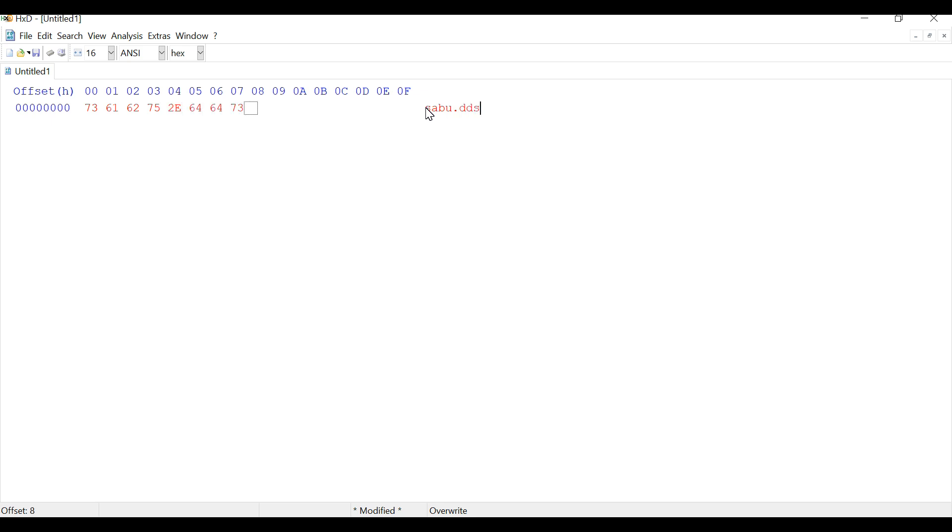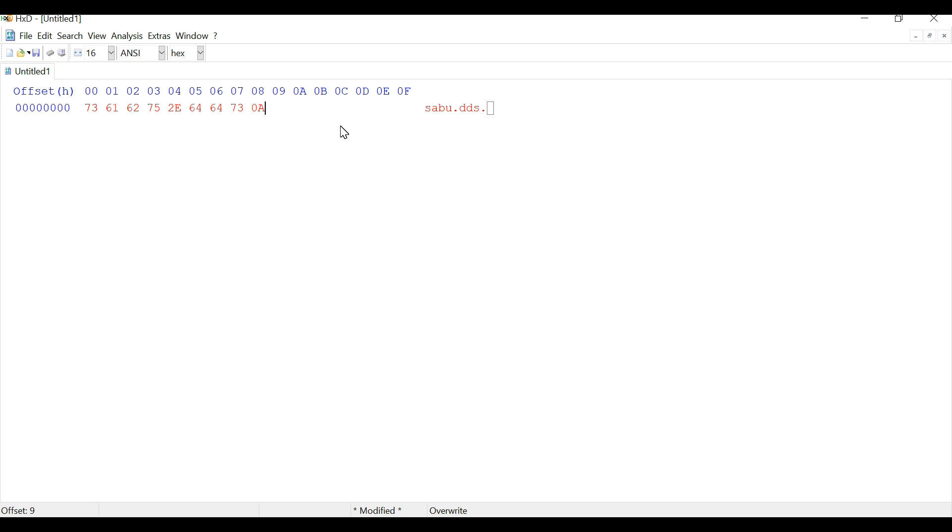After you do this, hit the space bar and you will notice that it adds the value of 20 on the hex side which is the value for space. Change this value of 20 to 0a. You need to do this otherwise the game will not read the file name and will not display the render in game.